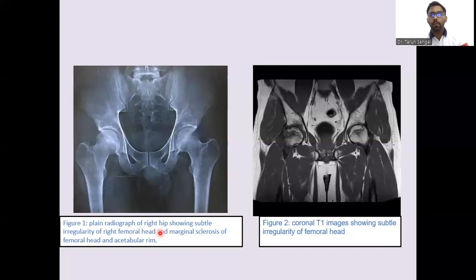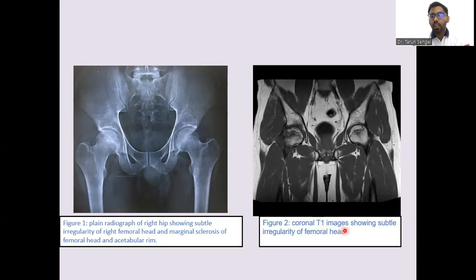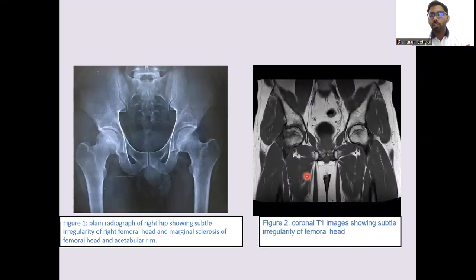Plain radiograph of the right hip showing subtle irregularities: we can see irregularities of the right femoral head and marginal sclerosis of the femoral head and the acetabular rim. On the same day, MRI was done — this is the coronal T2-weighted section of the MRI hip joint, which shows subtle irregularities of the femoral head.